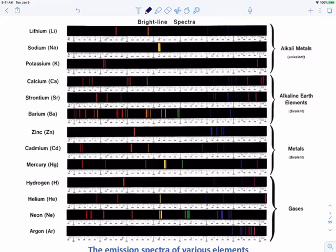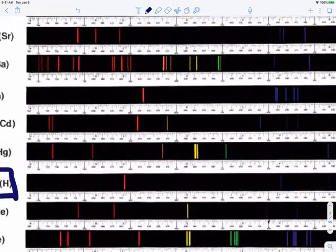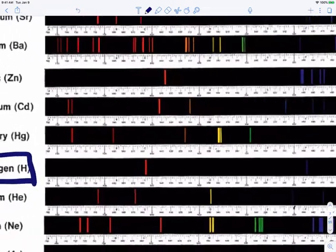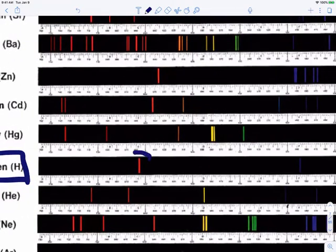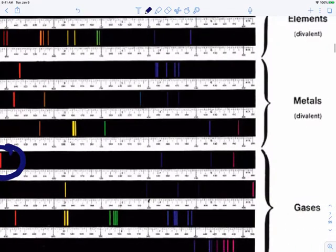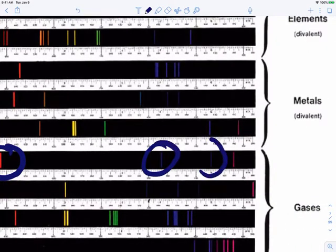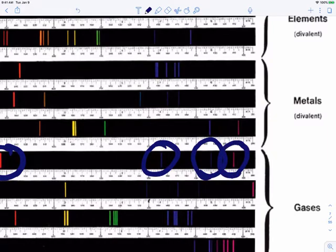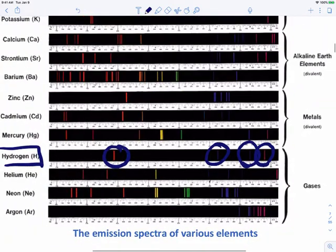The one we're going to focus in on is hydrogen. The spectra are somewhat difficult to see in black and white, but you will have lines — four different lines with hydrogen — and those are the ones I've circled.